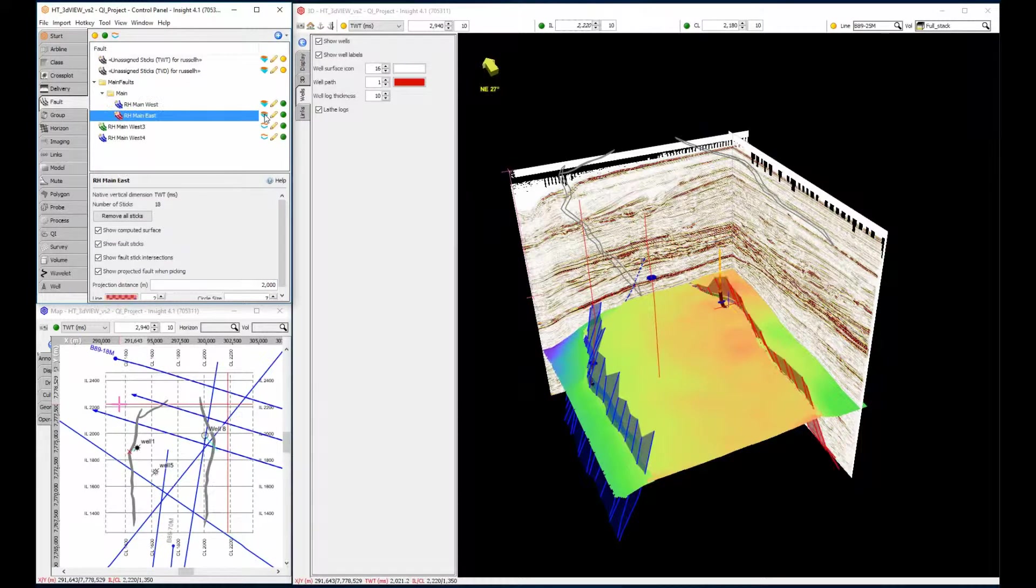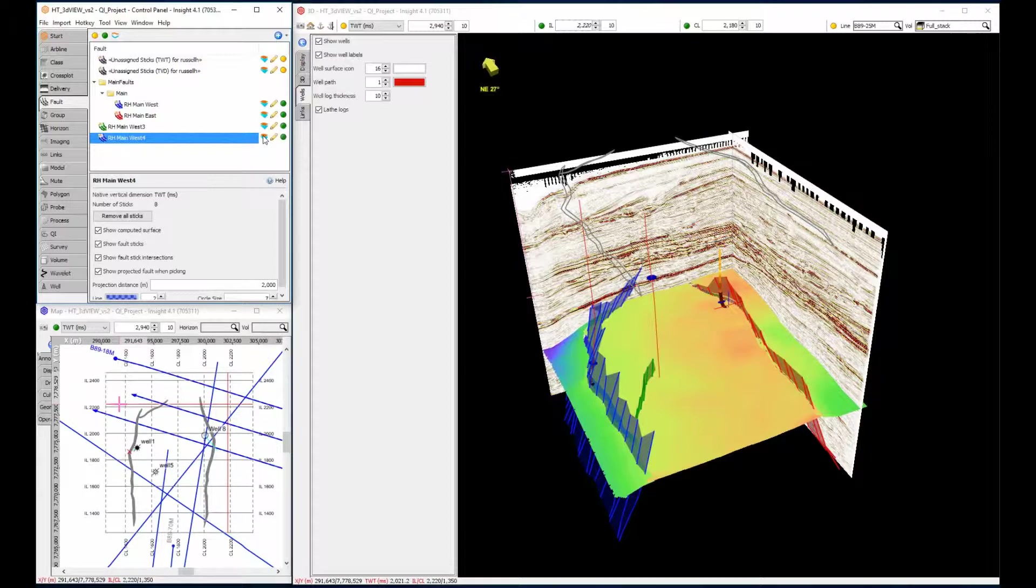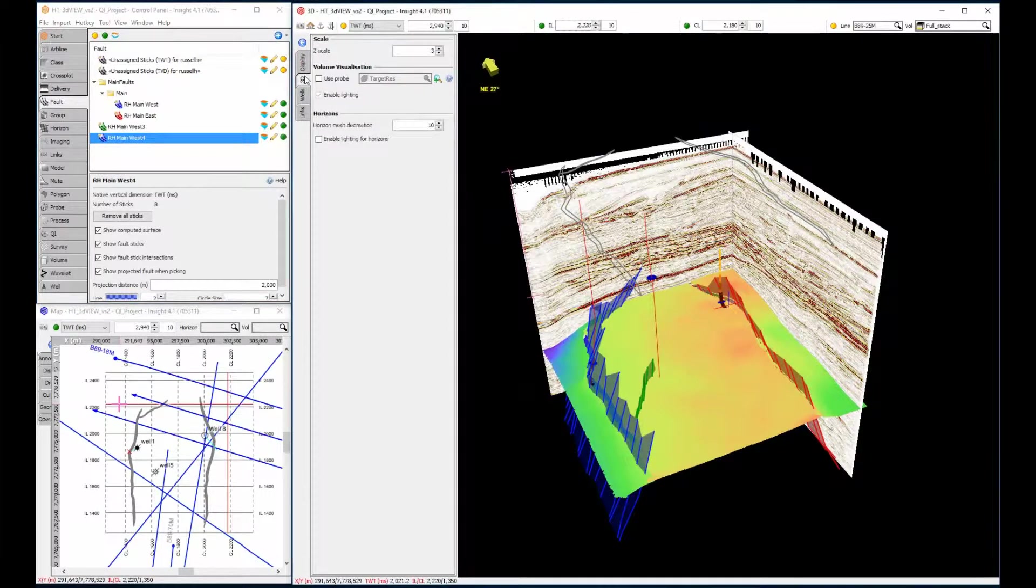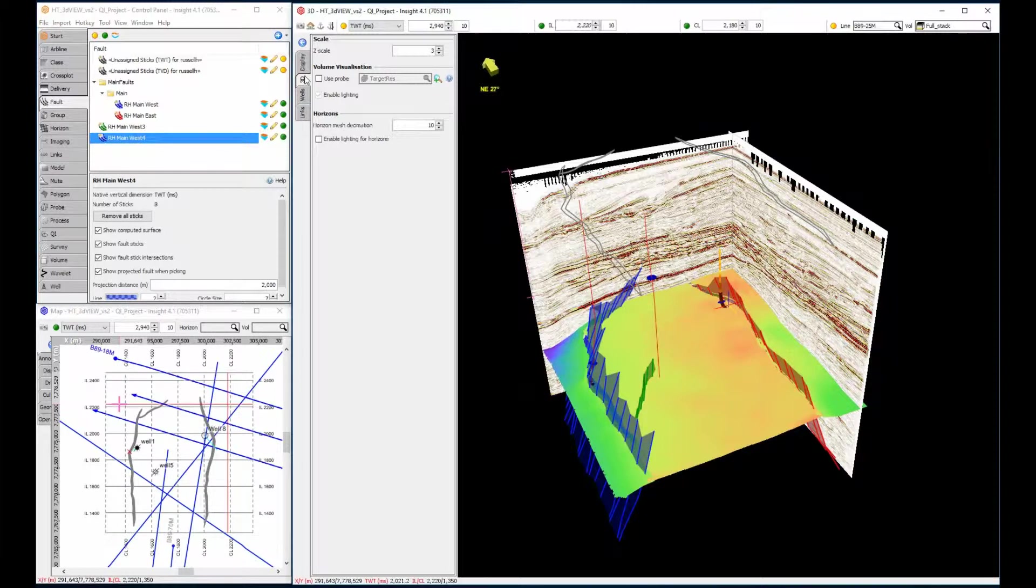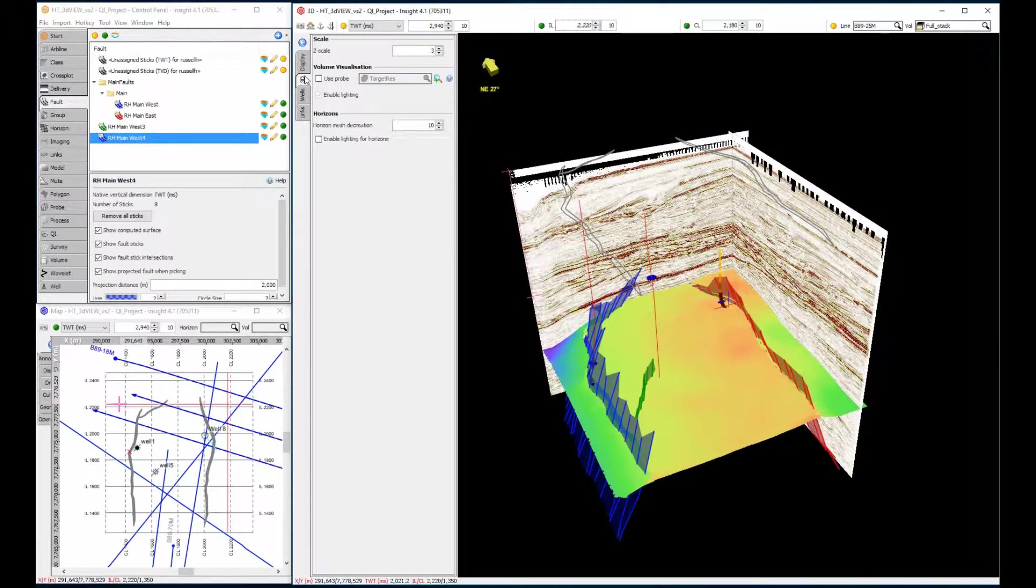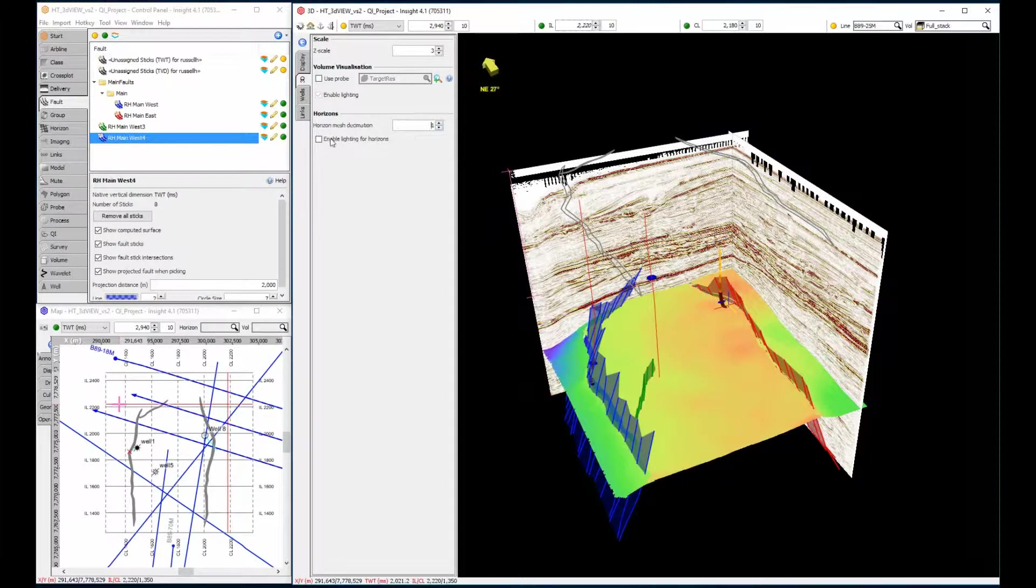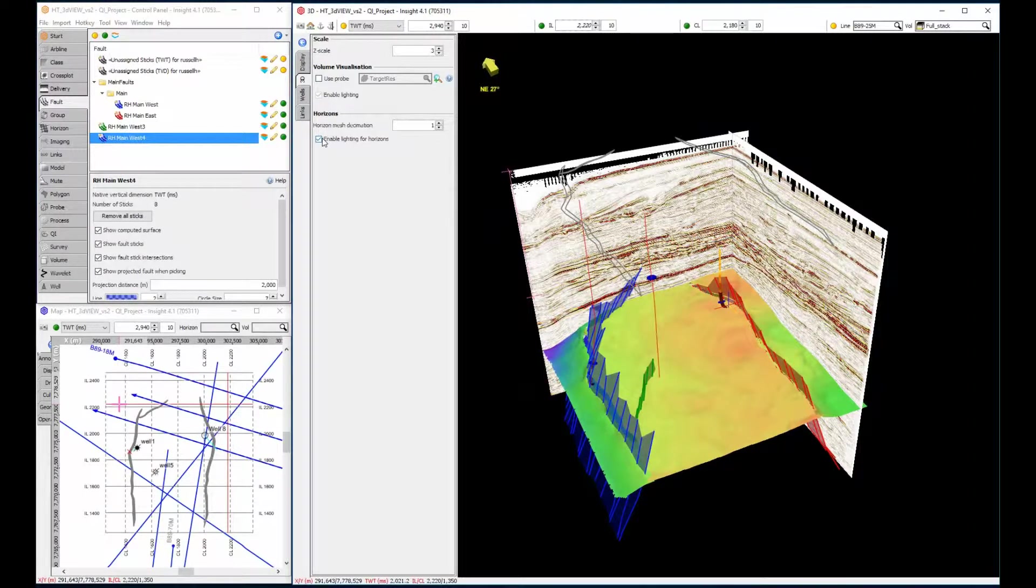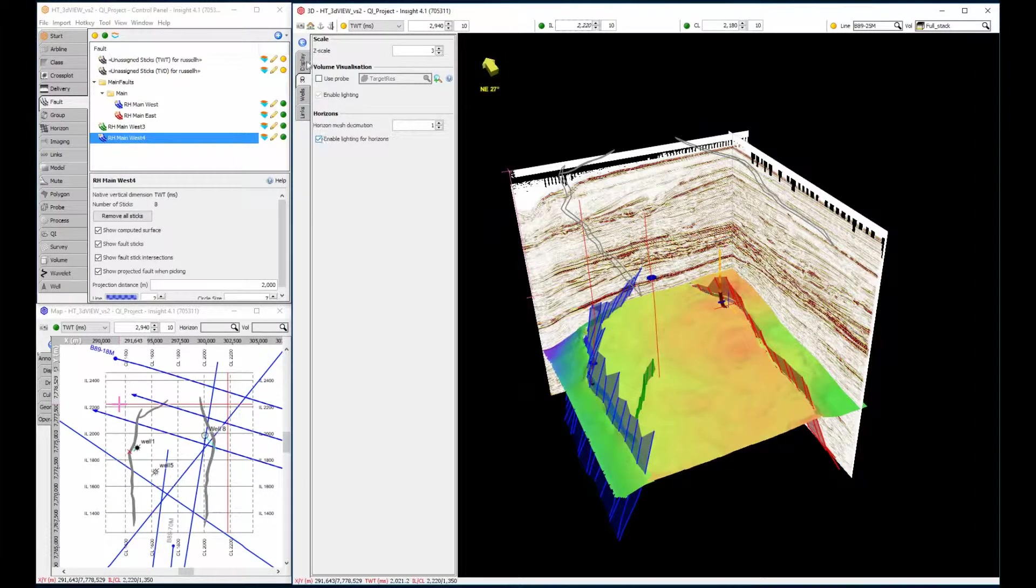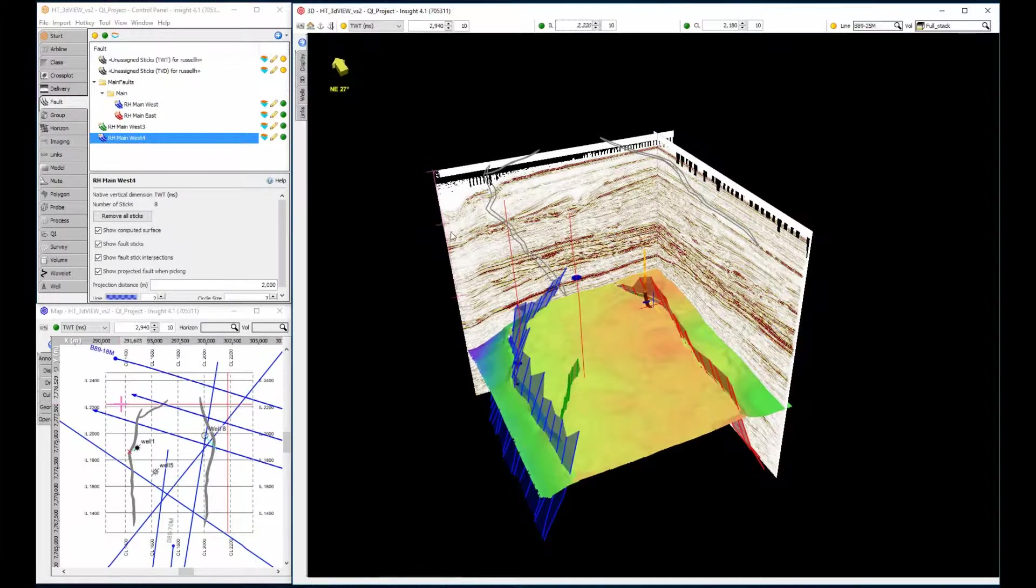The horizon section includes options for adjusting horizon mesh decimation and turning on and off lighting. Increasing the horizon decimation lowers the resolution of the horizon features and reduces memory usage. We'll decrease the decimation so we can see finer detail. To provide a realistic view of your horizon, let's check the box just below to enable lighting for horizons.